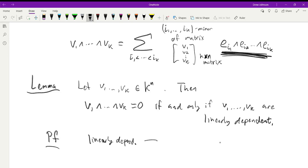The proof follows because v₁, …, vₖ are linearly dependent if and only if all maximal minors of the matrix formed by their coordinates vanish, and by our formula those maximal minors are exactly the coefficients of v₁ ∧ ⋯ ∧ vₖ in the standard basis.